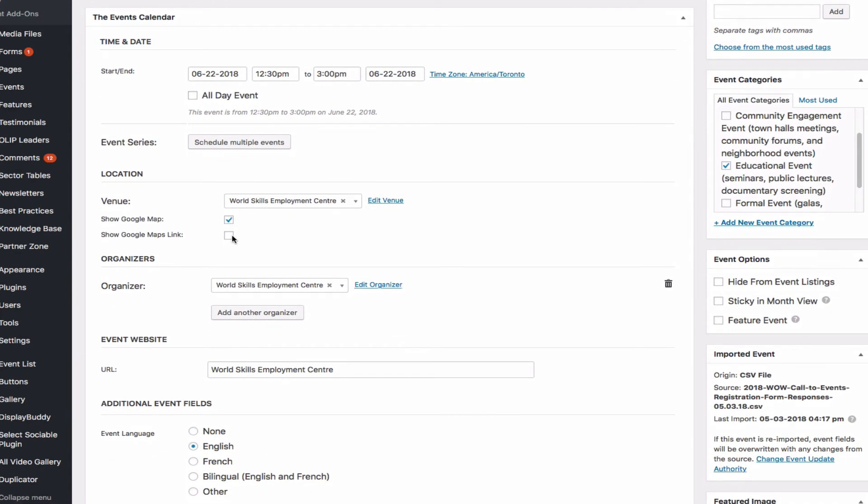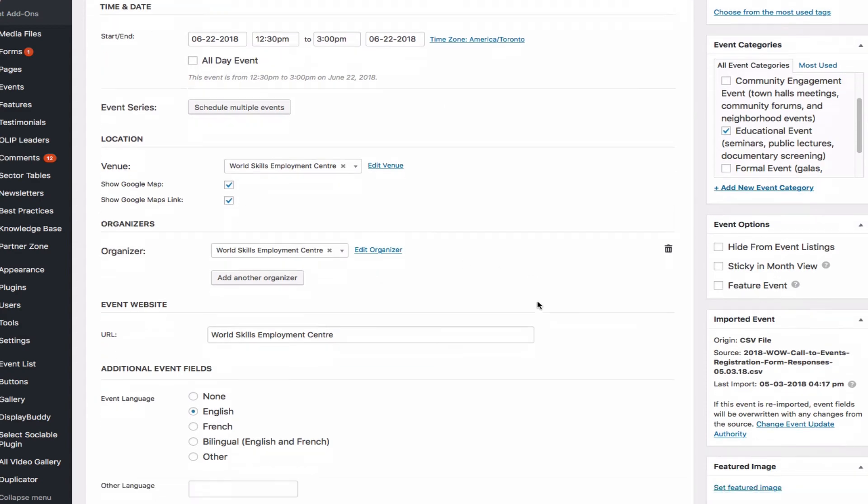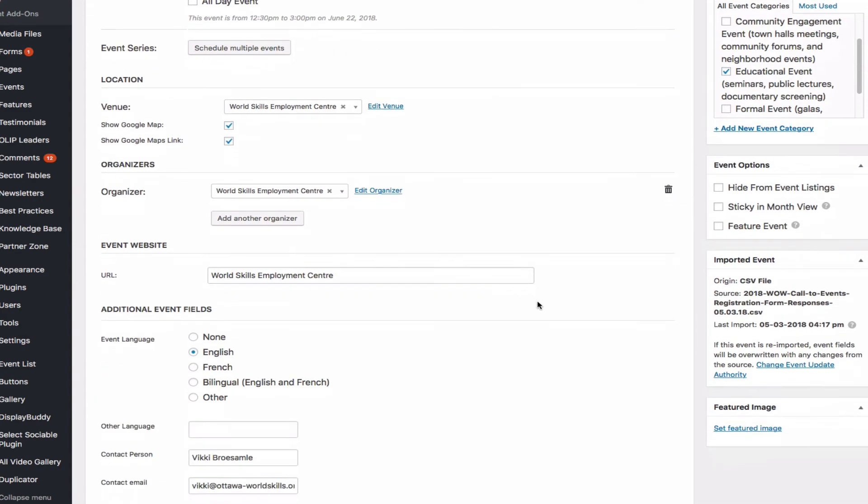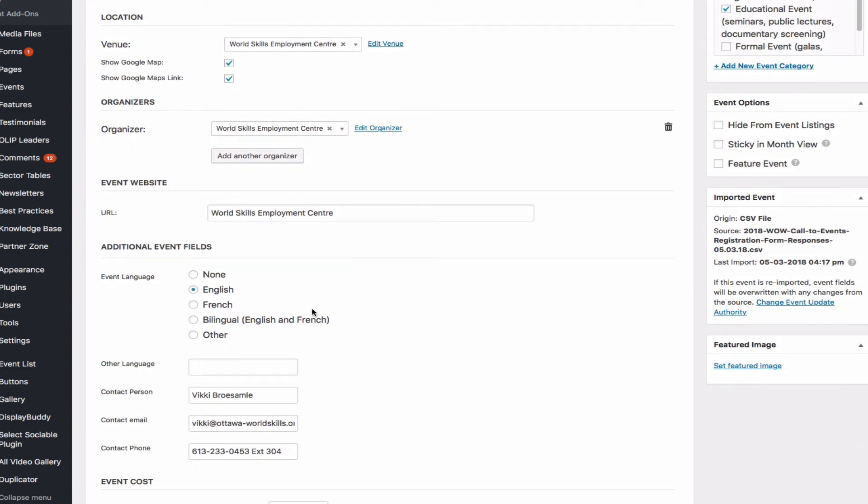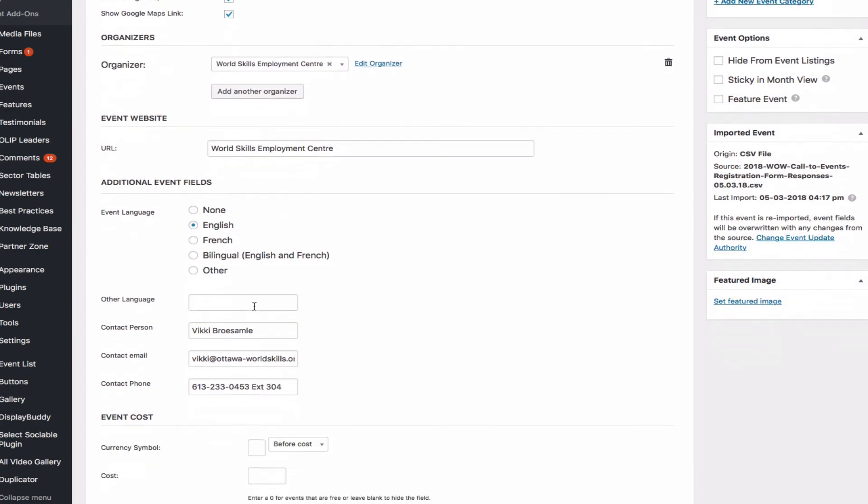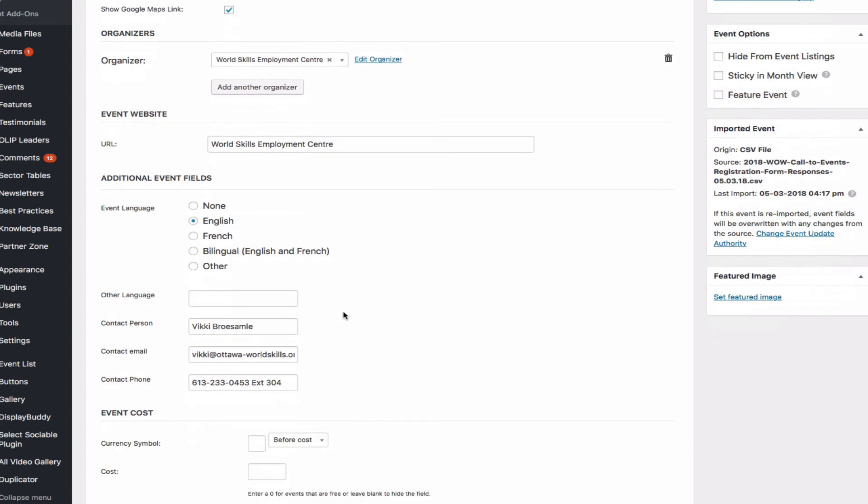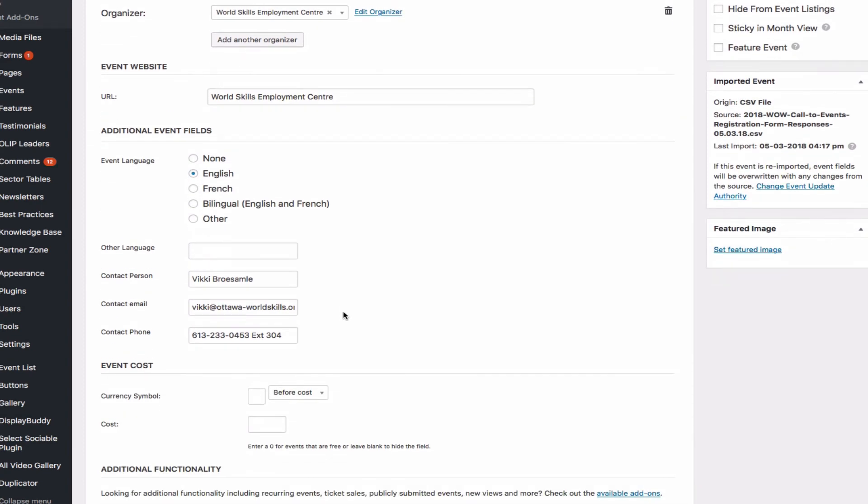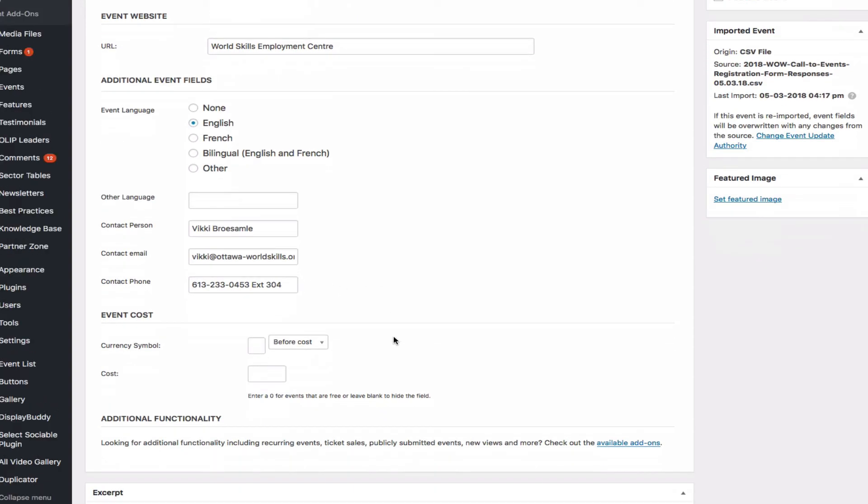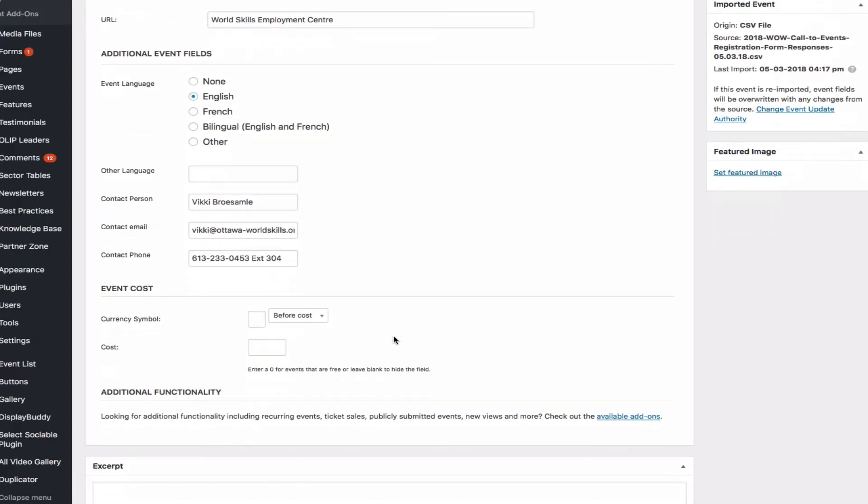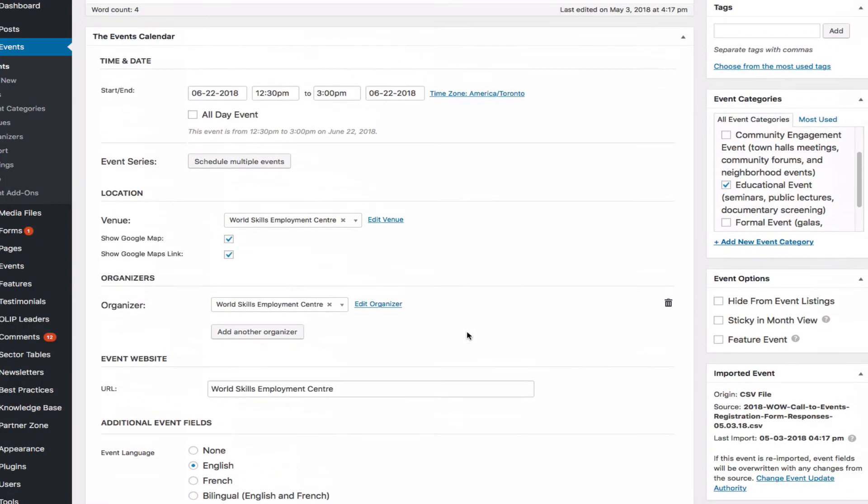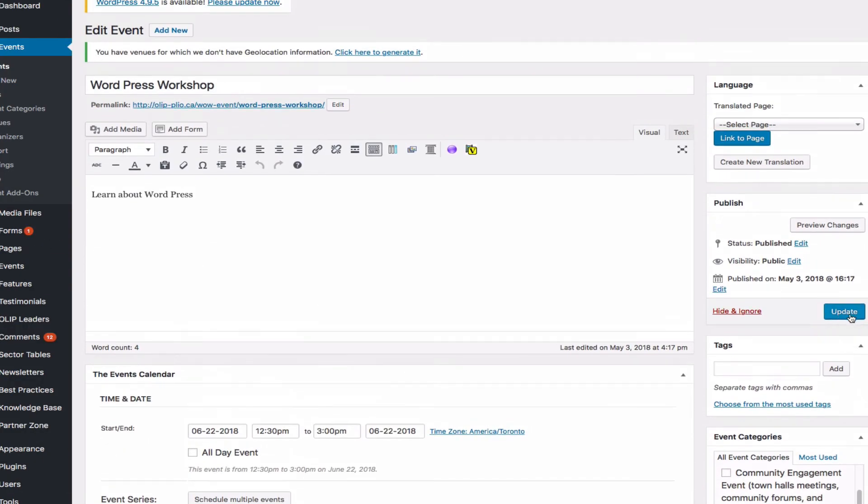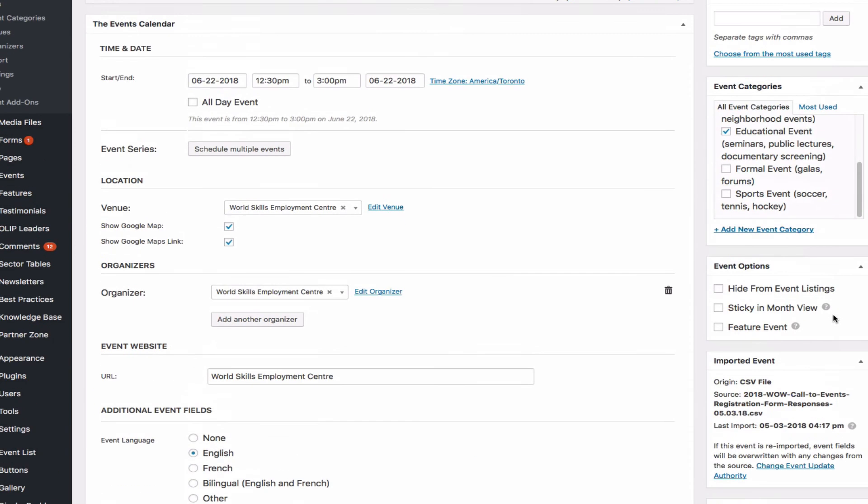Show map, map link. And organizers, all the information is fine. Event language, so that's okay. And contact person, email address, phone number, it is all imported, so that's okay. I think that's ready to publish or update. Yeah, unfortunately, end time, for some reason, didn't import the rates.